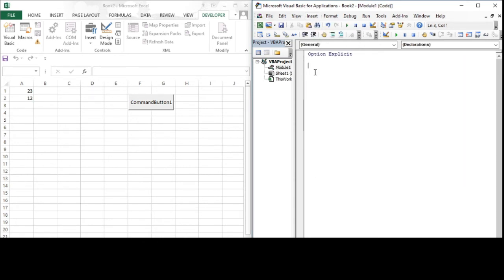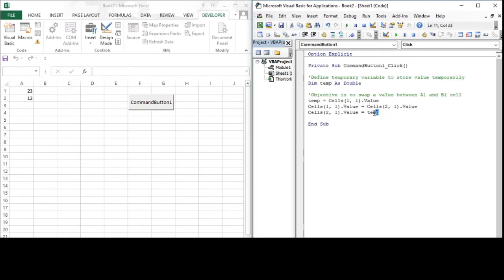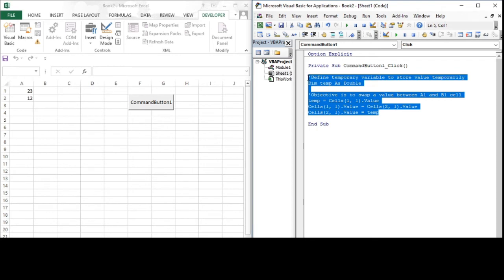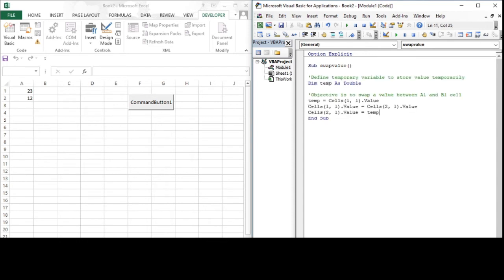Let us write the subroutine: sub swap_value. Now we need to cut and paste the code that we had written for swapping the value in Sheet 1. Let us cut this code and paste it into the module. Now this code is independent of command button one.